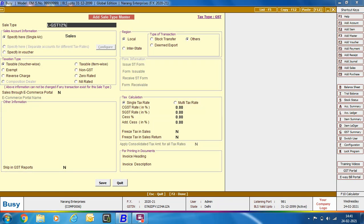Here, L symbolizes it's a local transaction and 12% means all items in the voucher will be taxable at 12%. You should give a relevant name to the Sale Type so that, looking at the name, it can be easily ascertained what information the Sale Type contains. First, we are specifying the Taxation Type as Taxable Voucher-Wise, which means tax will be applied in the form of bill entries.